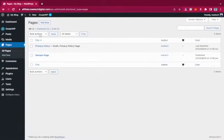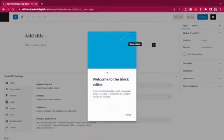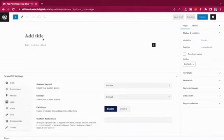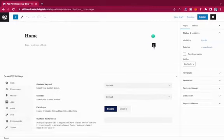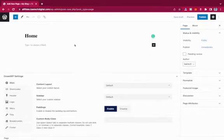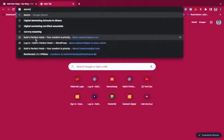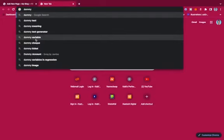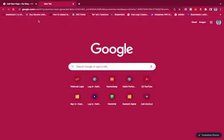I want to create a page, so I'll click Add New and call the page Home. I want to make sure I have some content on it, so to add dummy content I'll go to Google and search for a dummy text generator.